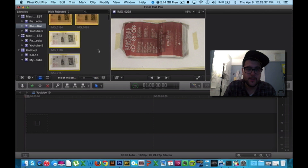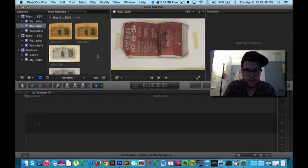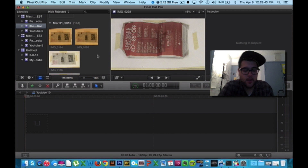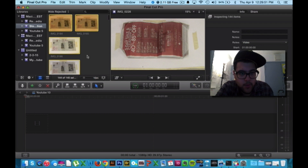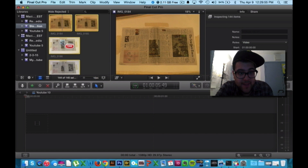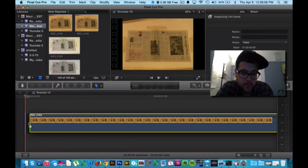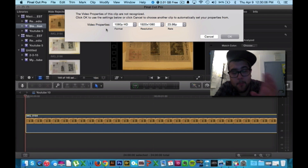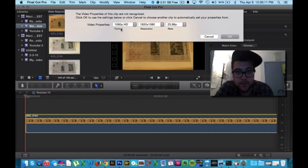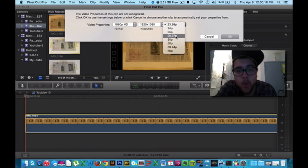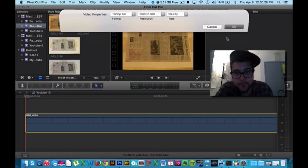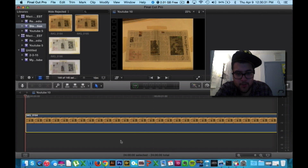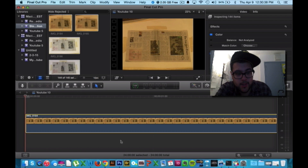What you're going to do is click on the gray spot right here. For Final Cut Pro users, press Command+A and it will highlight all the images. Then click, hold, and drag to your timeline. If a box pops up, leave the format as 1080p, 1920 by 1080. However, you should change the frame rate to 29.97p, otherwise it won't look good once you export it. Press OK.